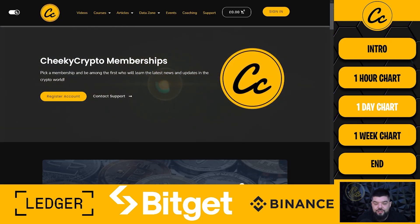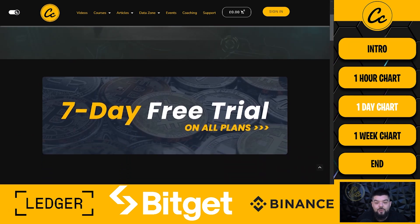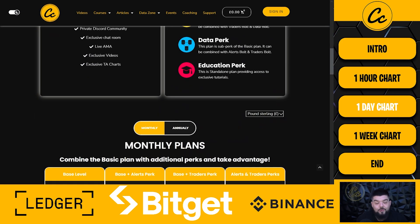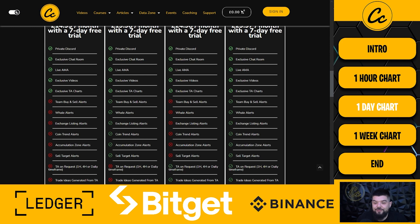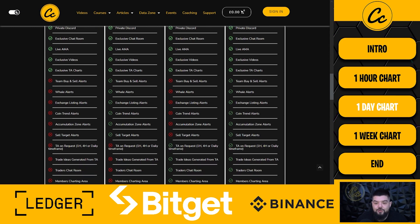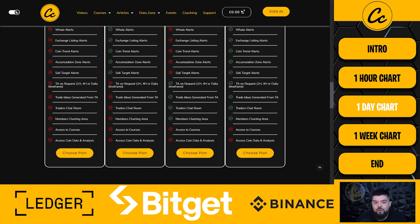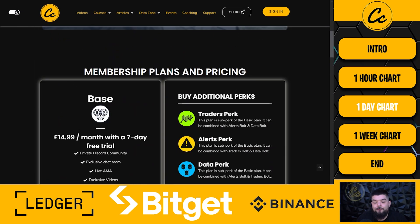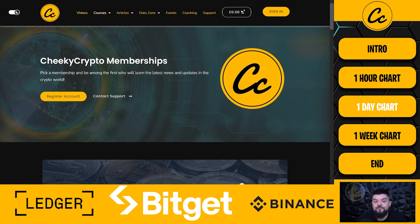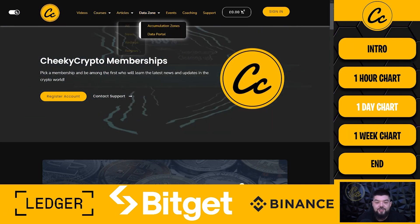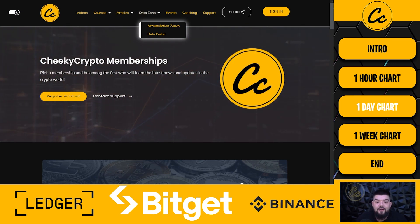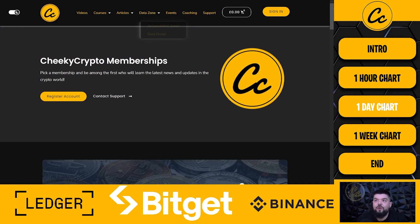Head over to memberships.jkcrypto.io — there is a seven-day free trial on all plans. It gives you access to higher levels in our private Discord, with twice-weekly AMAs — one of which is tonight with Chris and Nick — plus twice-weekly live TA sessions with TA on request on the 1-hour, 4-hour, and 1-day charts, from which trading ideas are generated by our trading bot. There are also courses, articles, news, airdrops, reviews, accumulation zones where we target projects in this bear market, and a data portal watching on-chain data for many projects. Head on over and check it out — you're missing out if you haven't already.